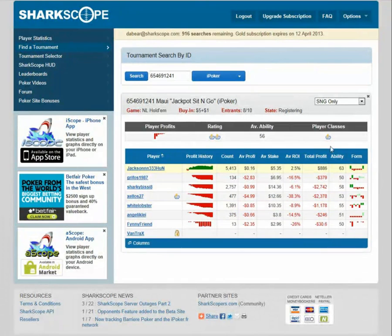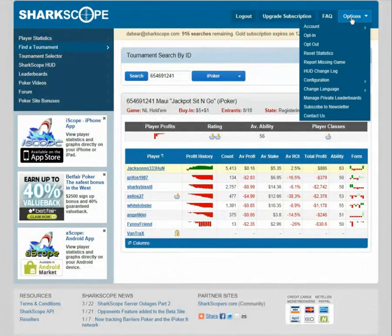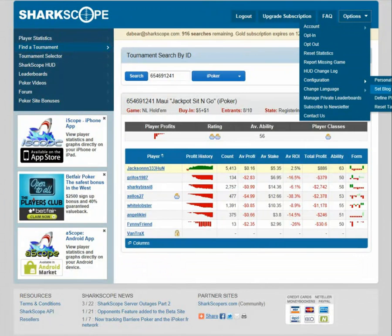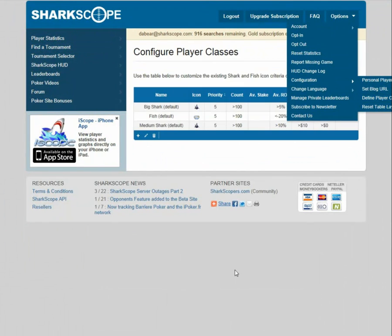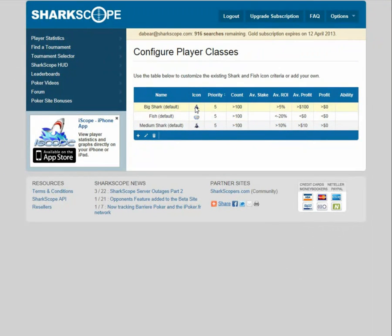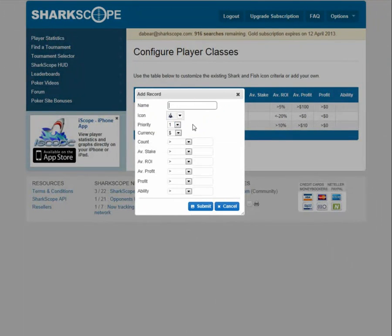Now we've talked about player classifications, for example goldfish bowl. Under options, if you go to configuration, there's a define player classes section. In there it'll bring up the classifications that Sharkscope use - it tells you what, by default, a big shark is, what a fish is, gives you the formula, what the average ROI and game count it uses. However, some of you might not agree with that. Some of you might want to put your own classifications in - maybe not just fish but sea monster, or an average player you want to give a classification. Not a problem. Hit the plus box, put the name in, give them an icon, and put in the formulas yourself. How great is that?